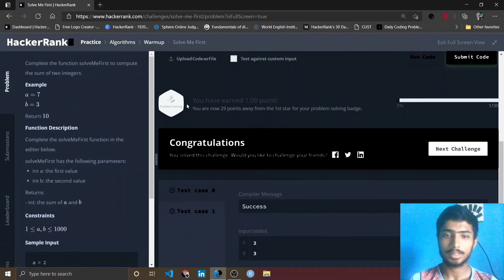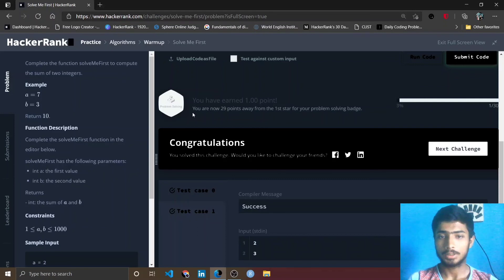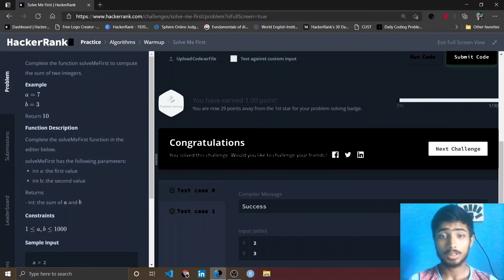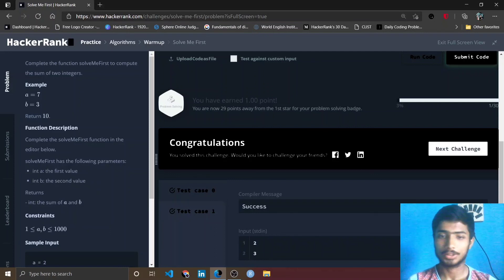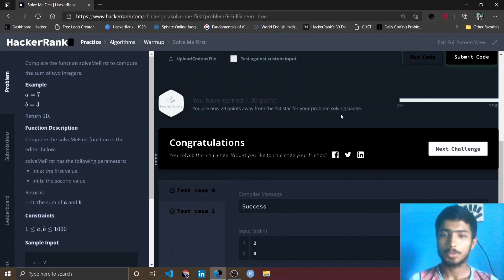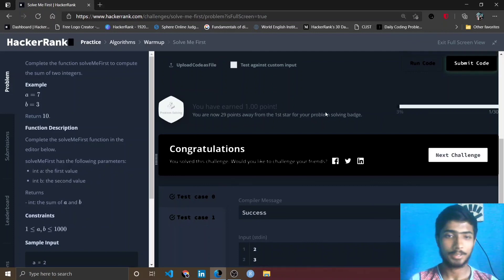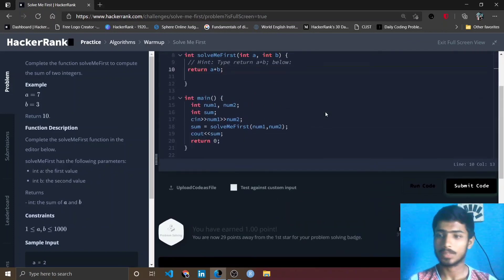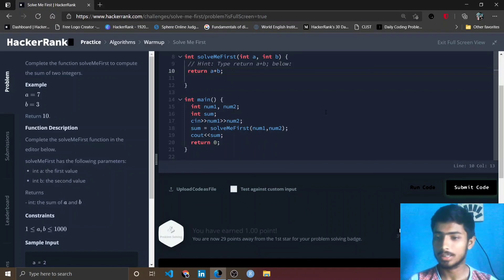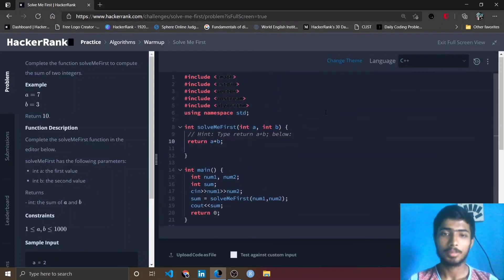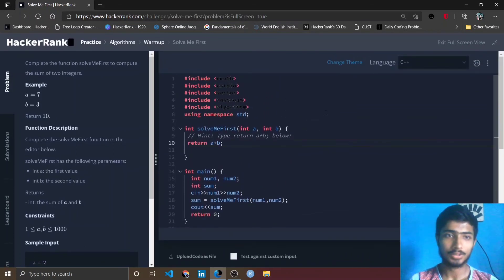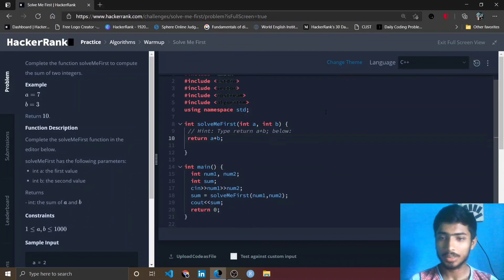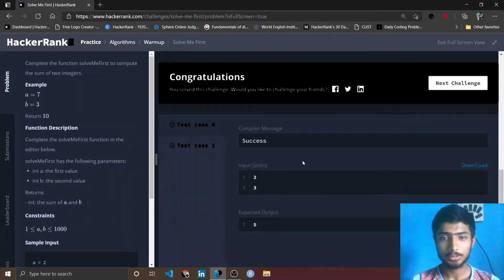You can see that you have earned one point. That means you are now 29 points away from the first star of your problem solving badge. You have to earn 29 points to get your first badge in problem solving, so we will definitely solve those problems to get the first star. But for today that's all. Thank you friends, goodbye, see you in the next video.